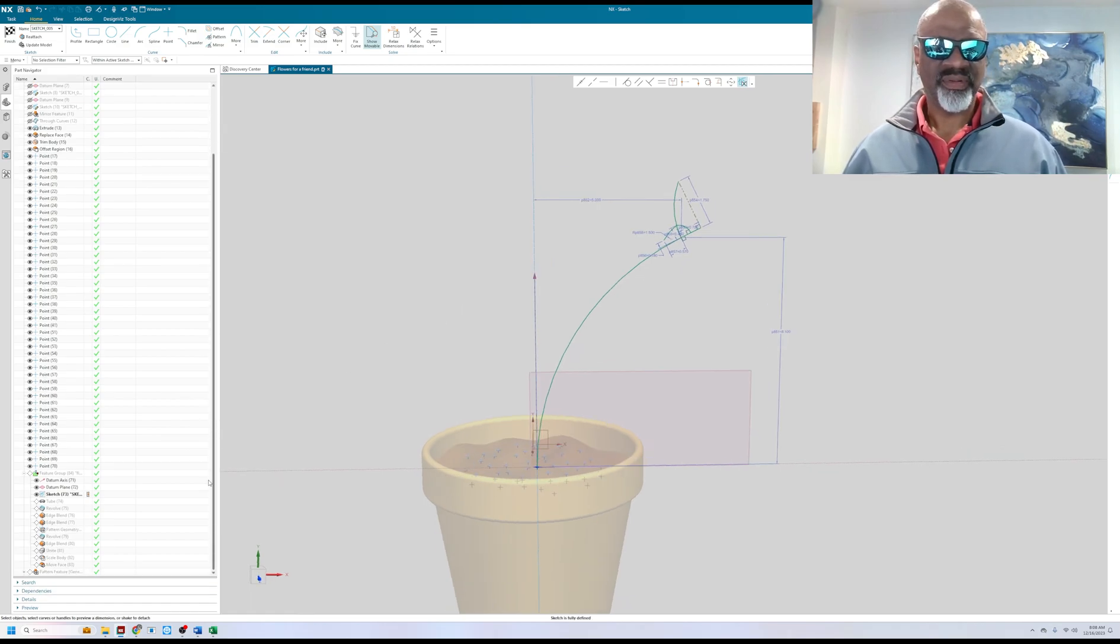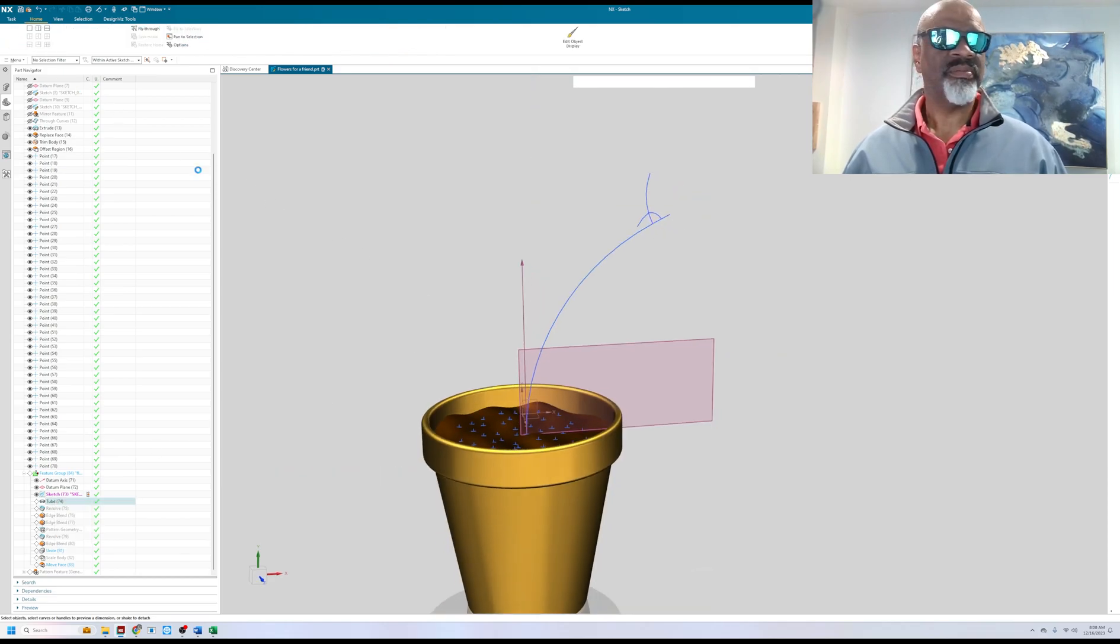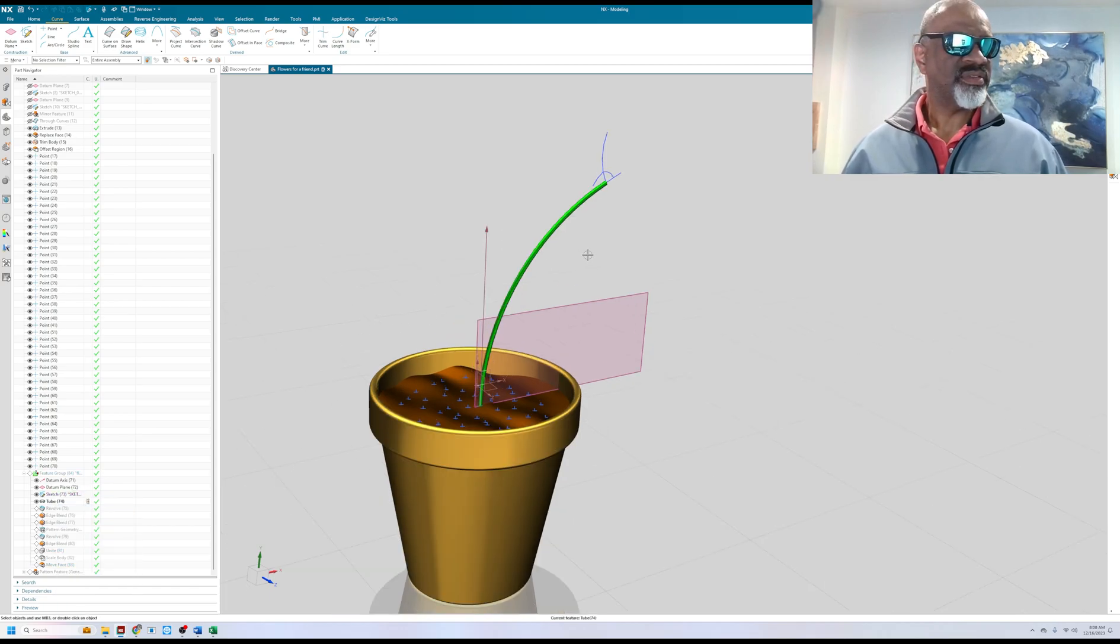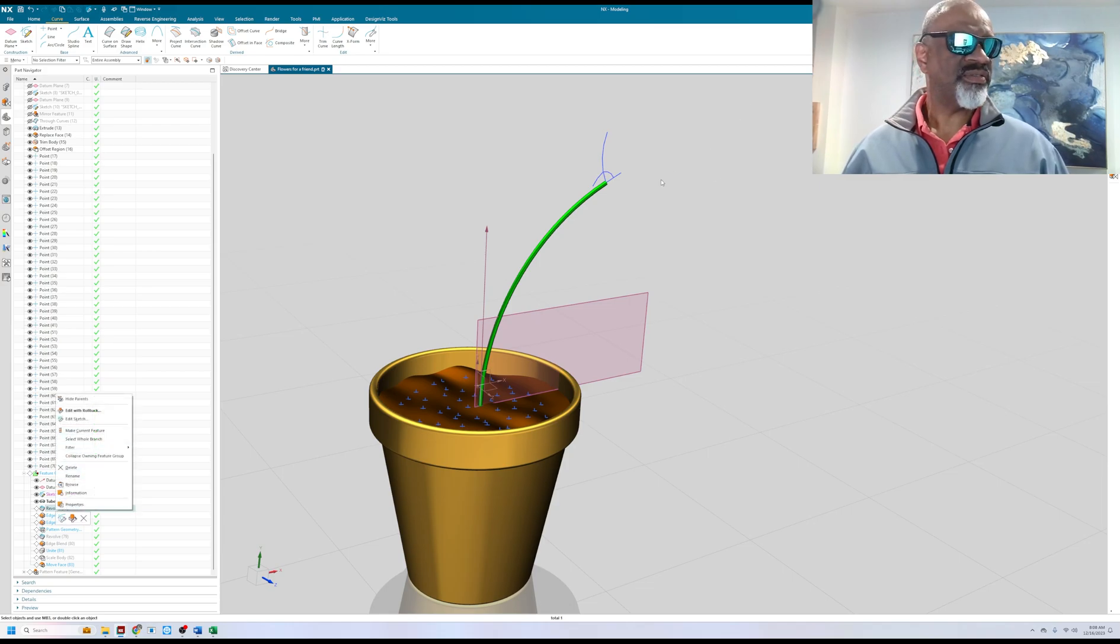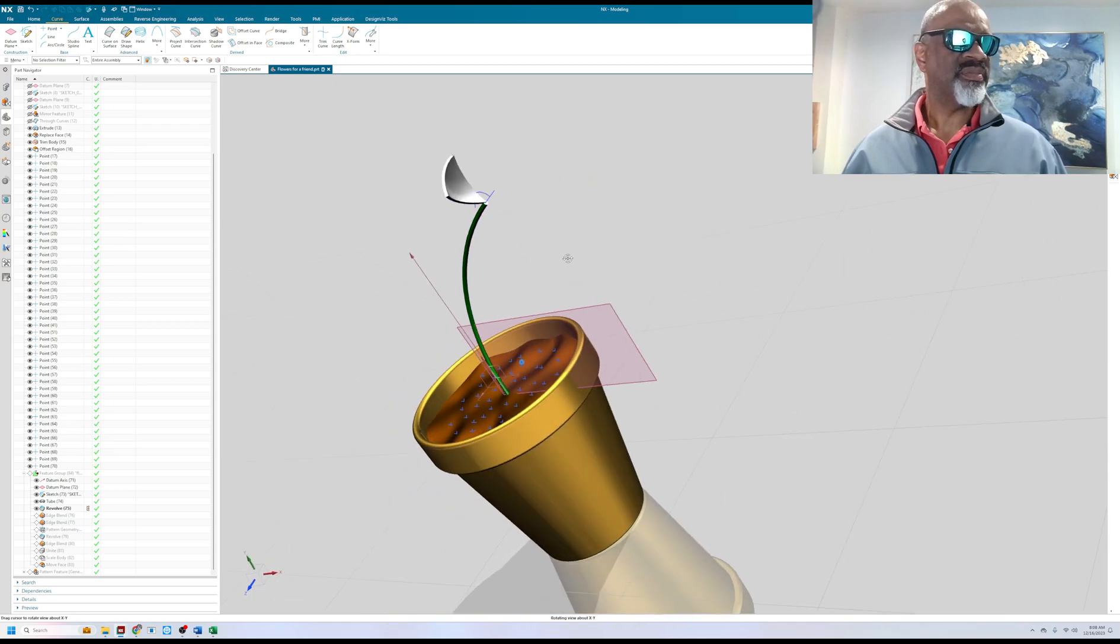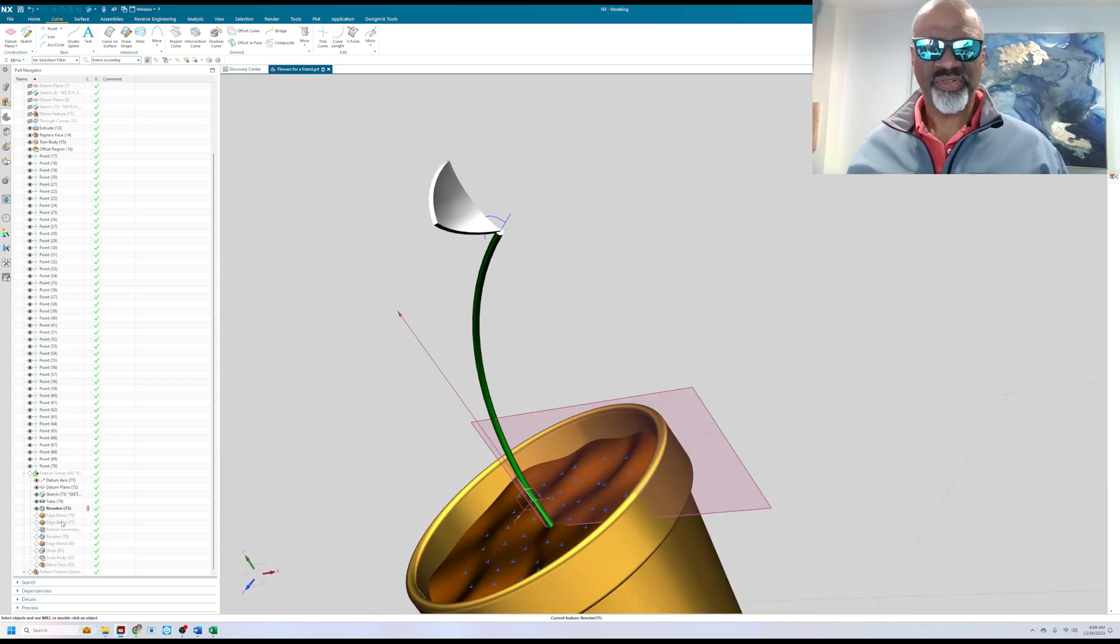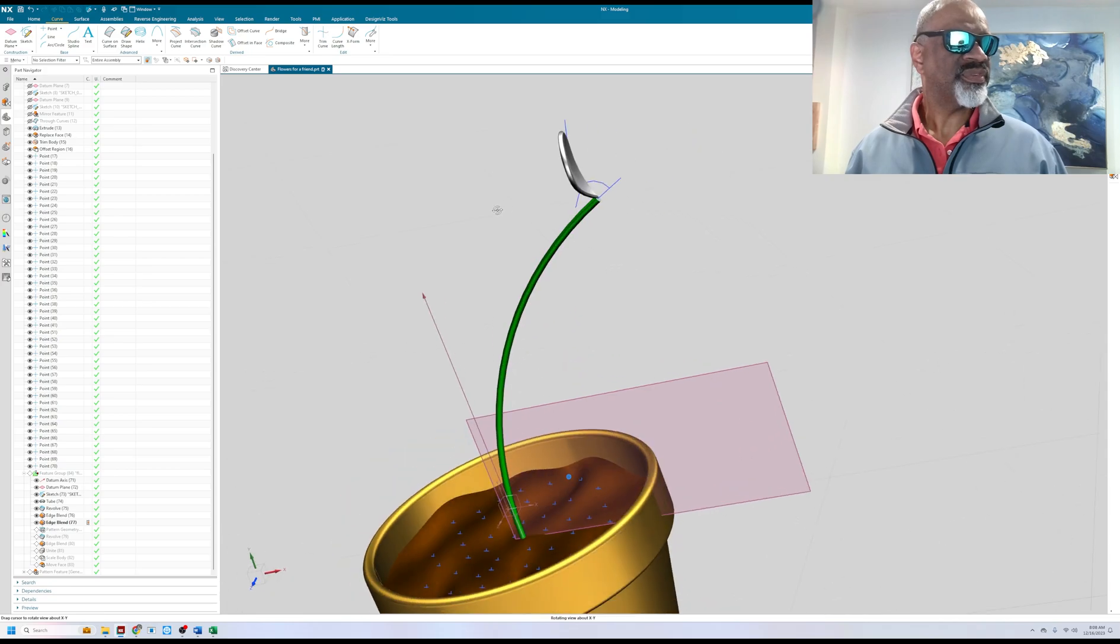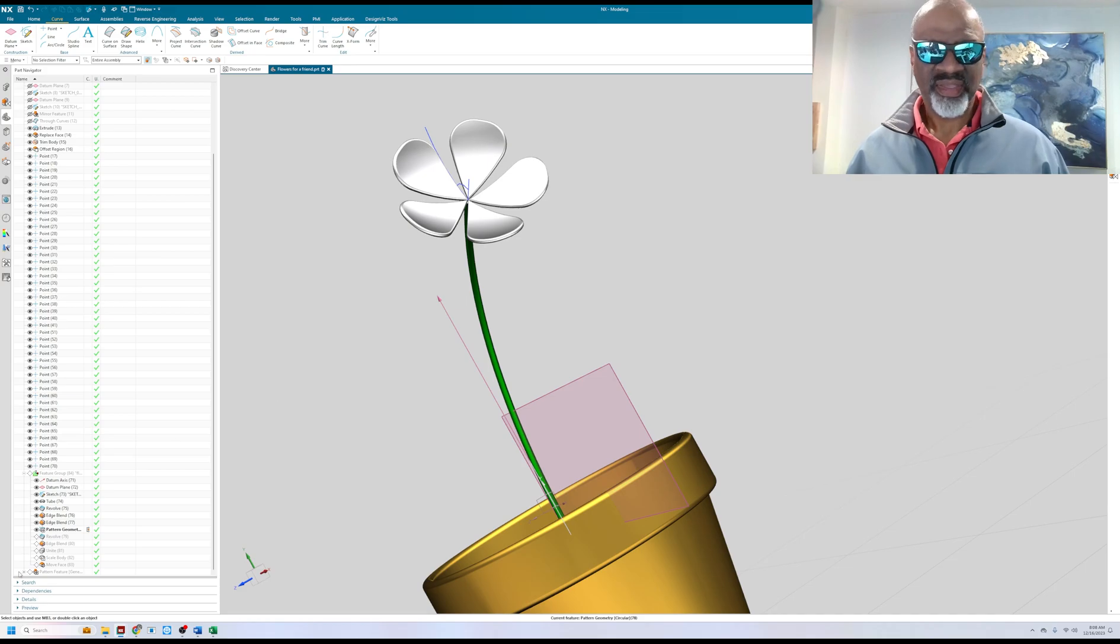So cool. So I have then a tube, get out of the sketcher first. I have a tube and I did a revolve with just a piece of that sketch, that's a partial revolve. And then some edge blends, there they are. Then I patterned that and then I did another revolve and an edge blend and a unite.